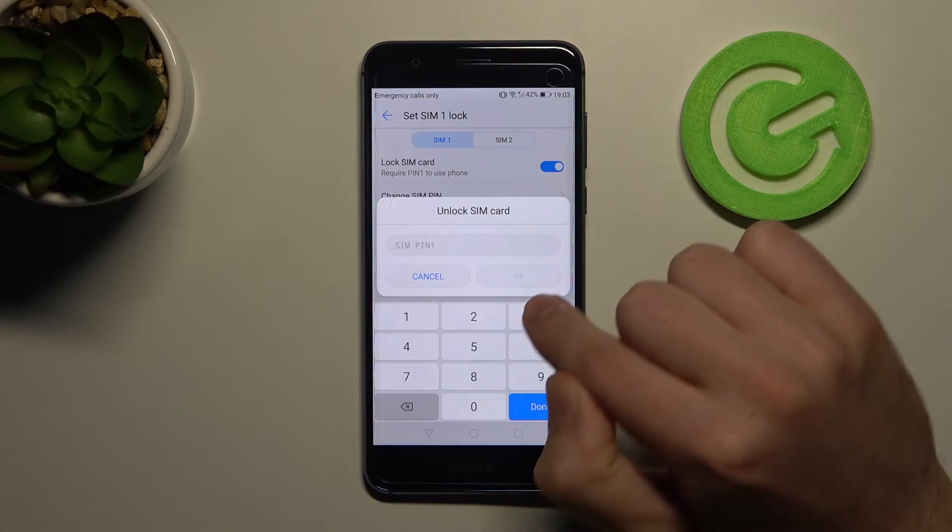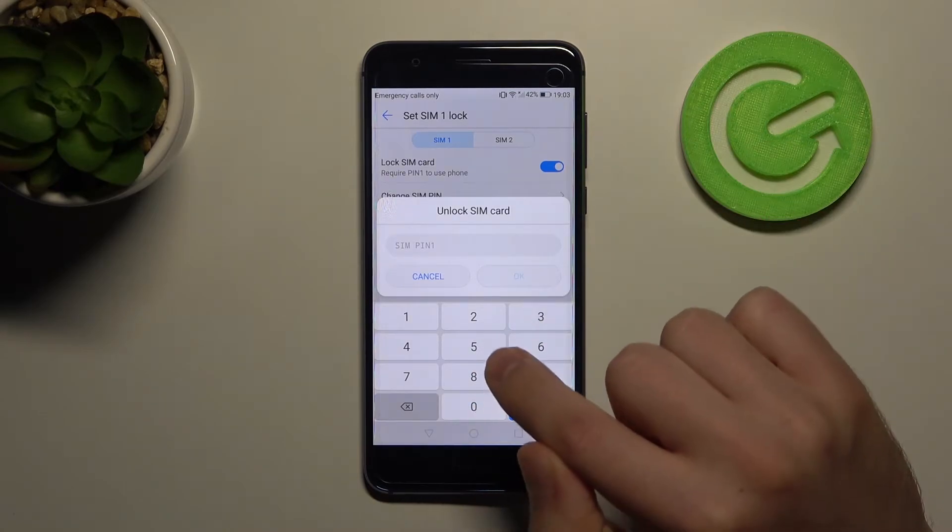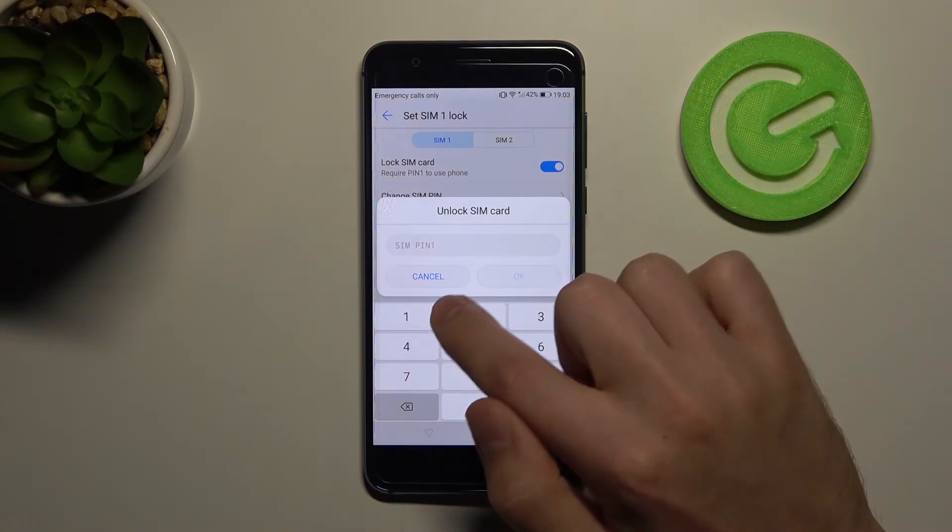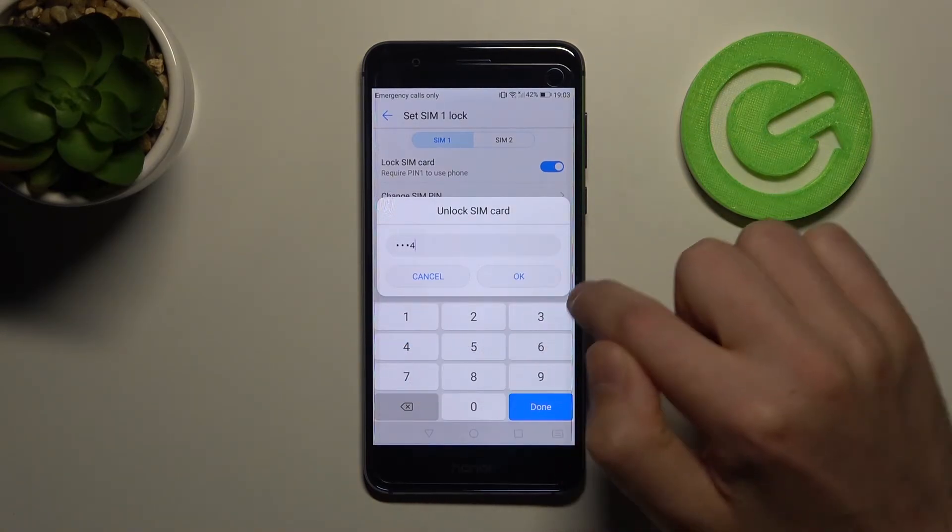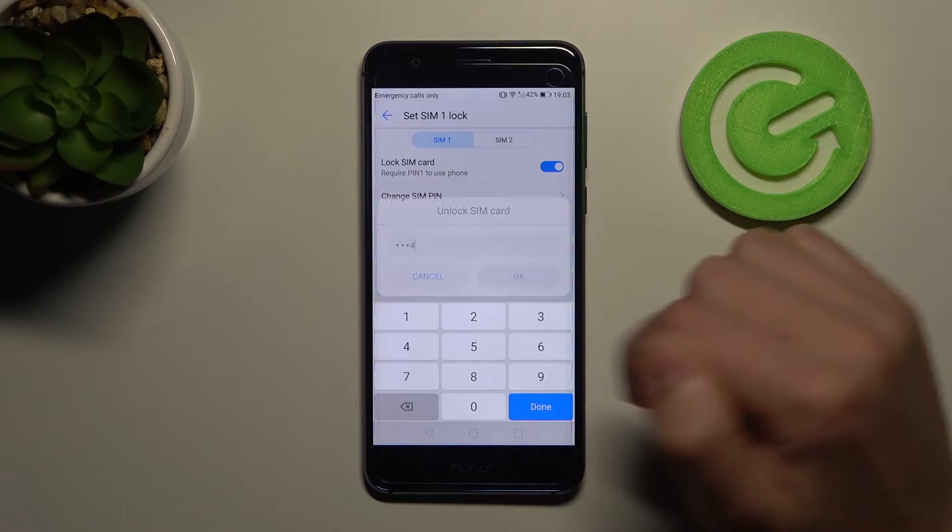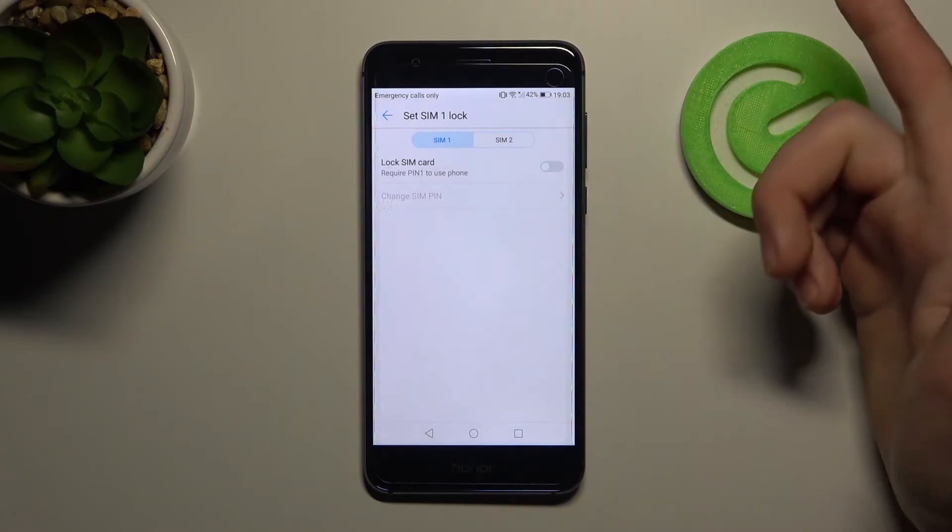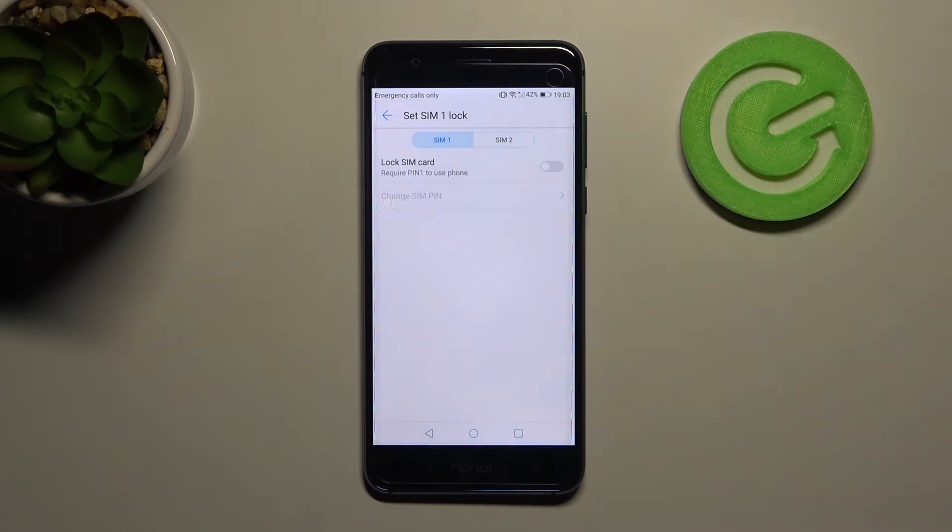For unlocking your SIM card, you need to enter your SIM pin and click OK. And that's it, now we've unlocked your SIM card.